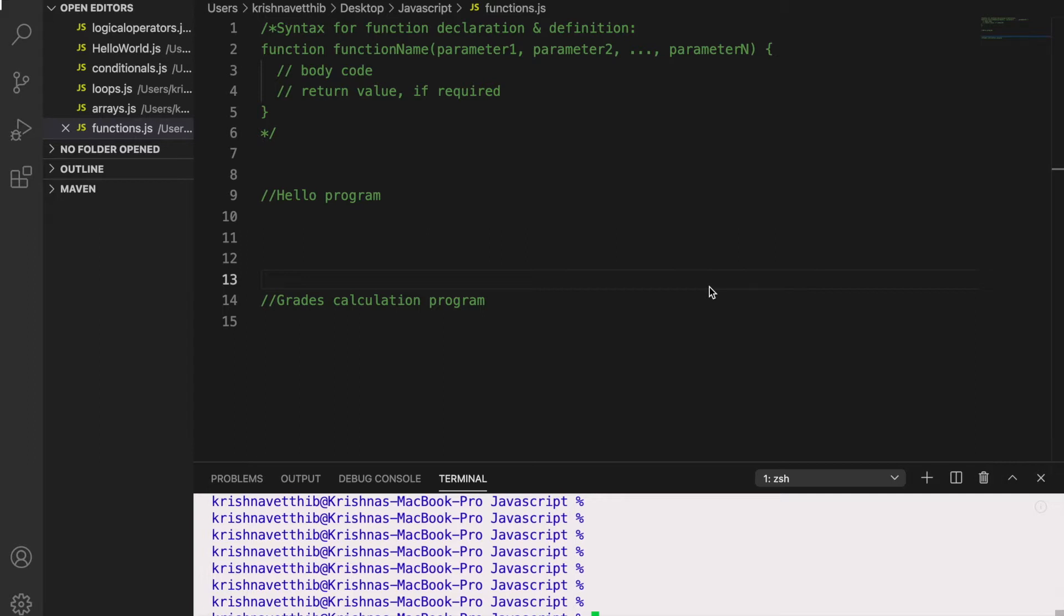So in JavaScript, a function allows you to define a block of code, give it a name and then execute it as many times as you want.